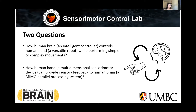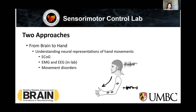The first question is how the human brain could control the upper limb, especially the hands, which cover most of the mobility in activities of daily life. The second is how the human hands provide feedback to the human brain, and how the central nervous system could update and improve movement using that feedback. To answer these questions, we take two approaches. One is from the brain to the hand: understanding the neural representations of specific hand movements. When subjects perform specific hand movements, we observe neural changes using devices like the ECoG system and the EMG and EEG systems currently used in our lab.